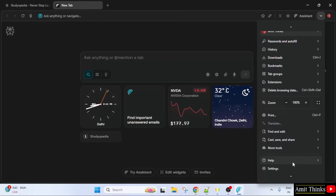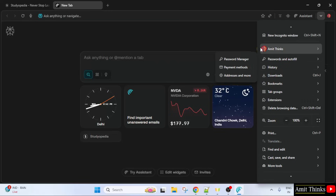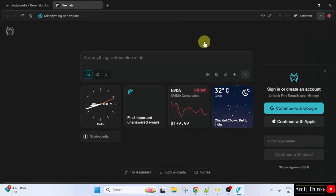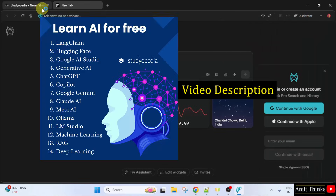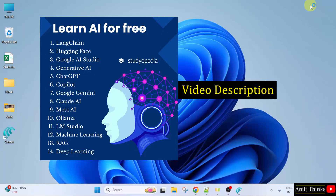Here are different options available. So in this way, we can install the Comet web browser on Windows 11. It is available on the desktop. For free AI tutorials refer to the link in the description of the video.